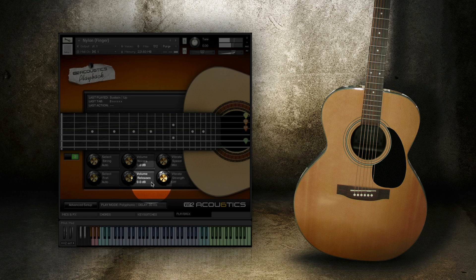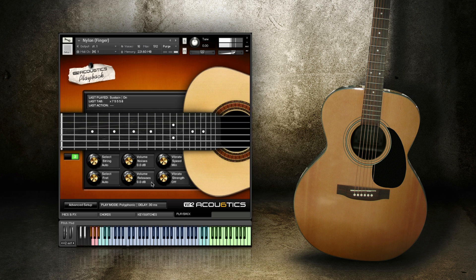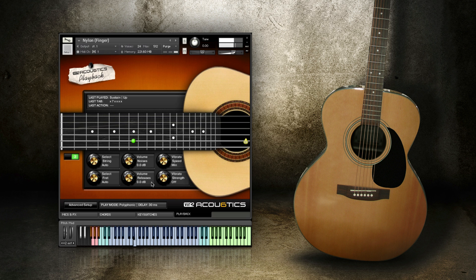The Volume Releases knob controls the volume for all release noises. In an effort to sound as real as possible, every time you release notes, acoustics is quietly playing back samples of a finger lifting off a string to mimic how a guitar behaves in real life. This level can be adjusted here.